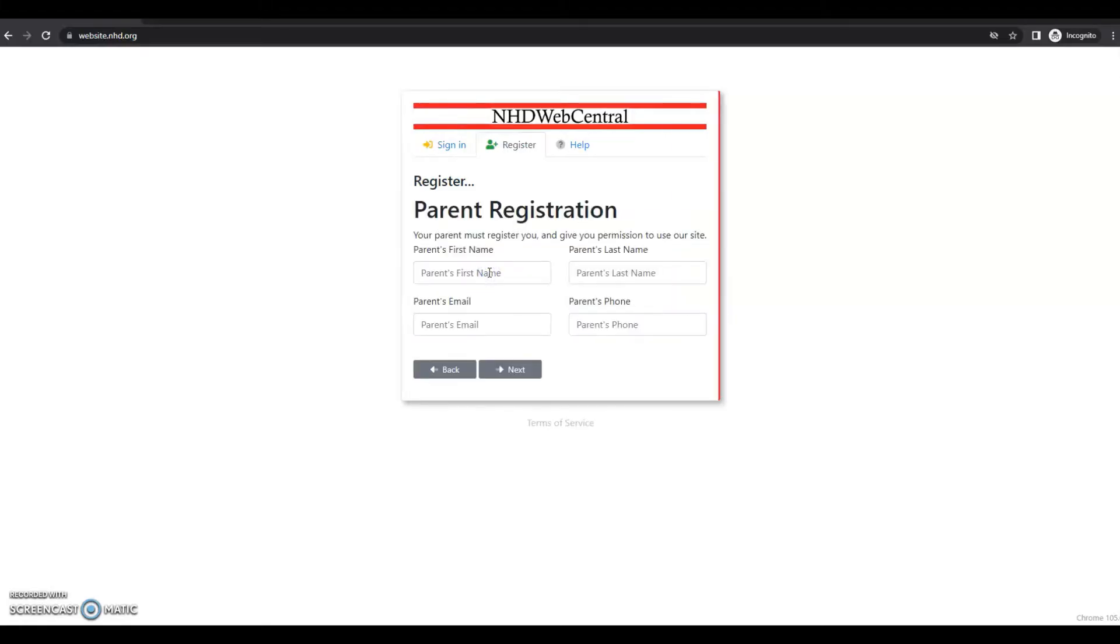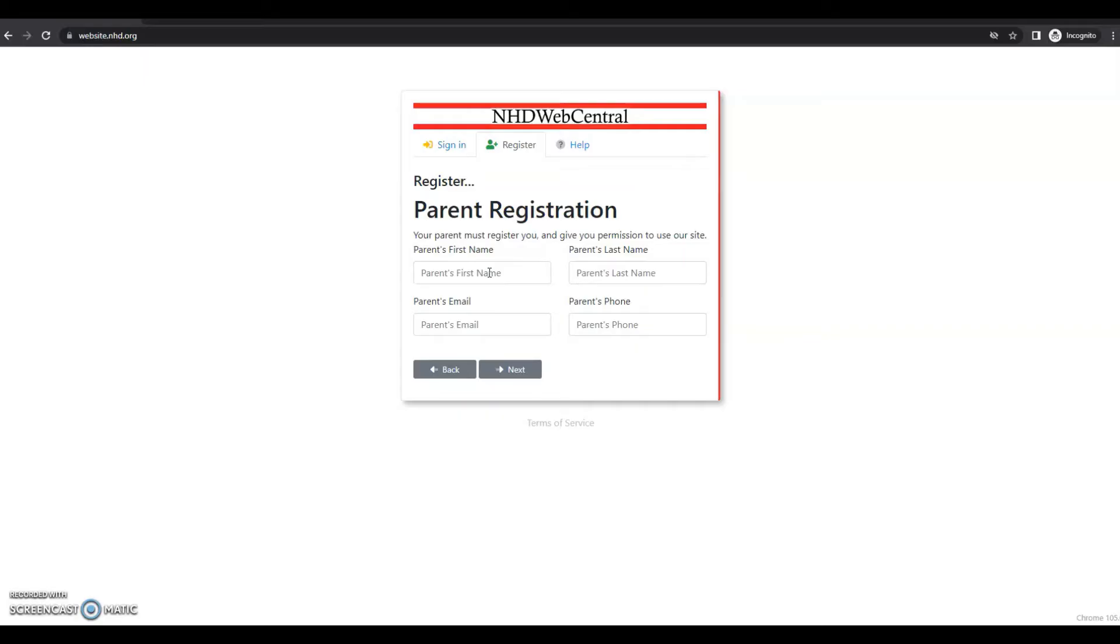If you are under the age of 13, you will see this parent registration page. Please complete your parent or guardian's information. They will receive an email notification that you've created an account in NHD Web Central. If your parent or guardian does not have access to an email address, please speak with your teacher or your NHD mentor. They can receive the email and print a copy for your parent or guardian to read.